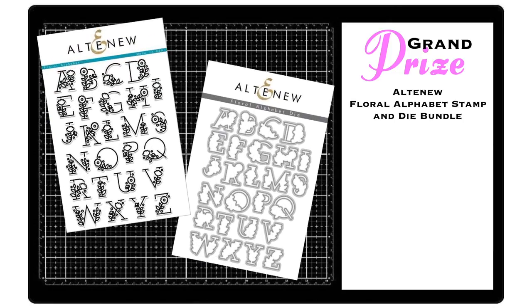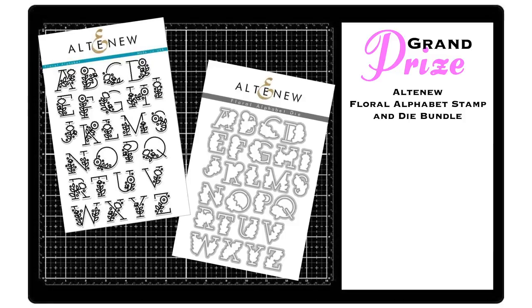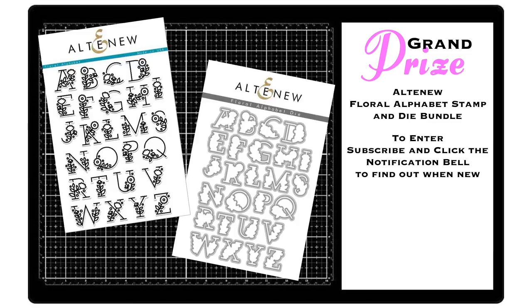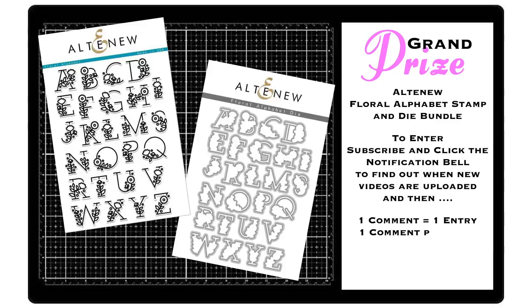The grand prize will be this beautiful and brand new Altenew Floral Alphabet Stamp and Die set. I fell in love with this set the minute I saw it and purchased two sets so I could gift one to a lucky subscriber.